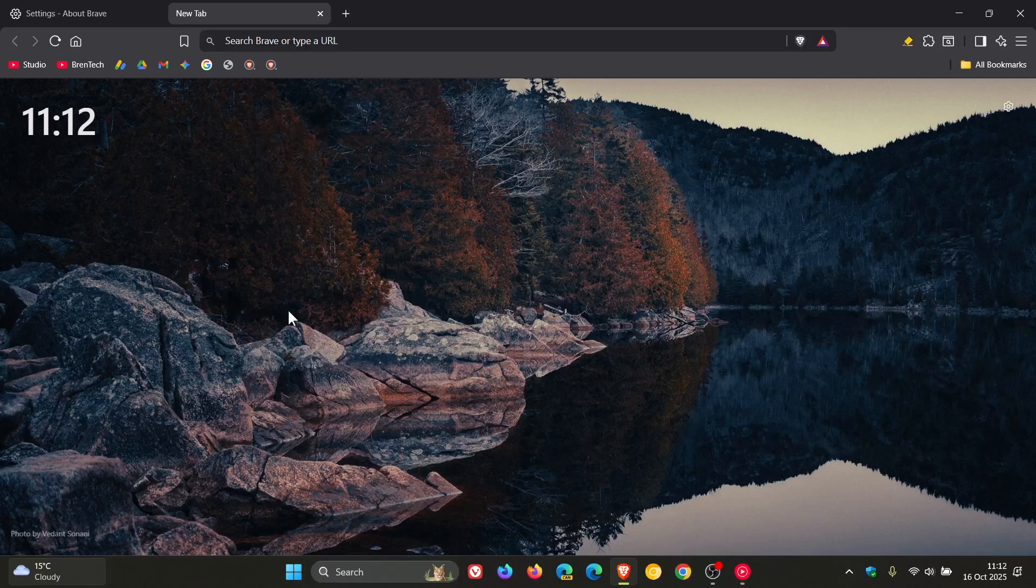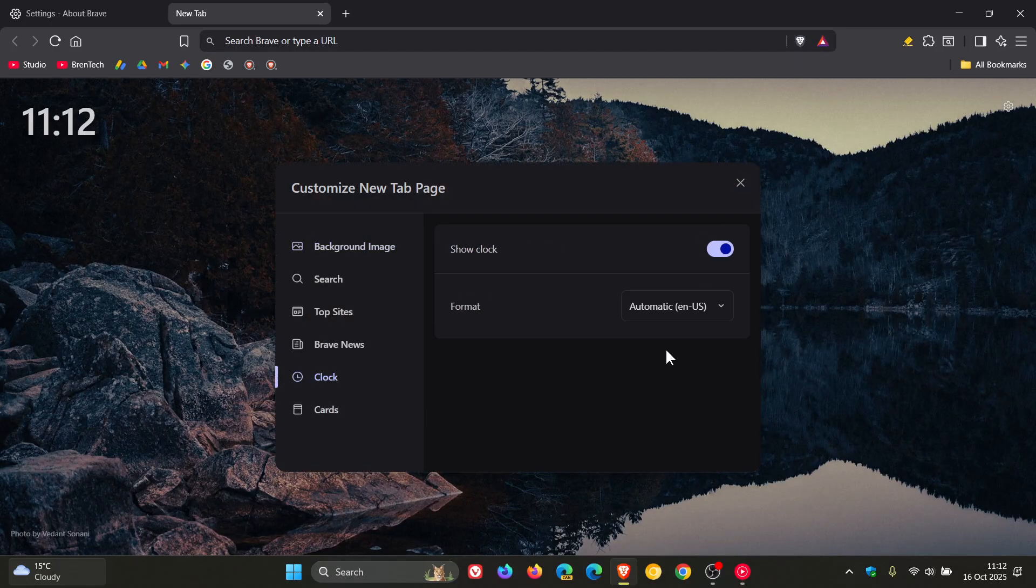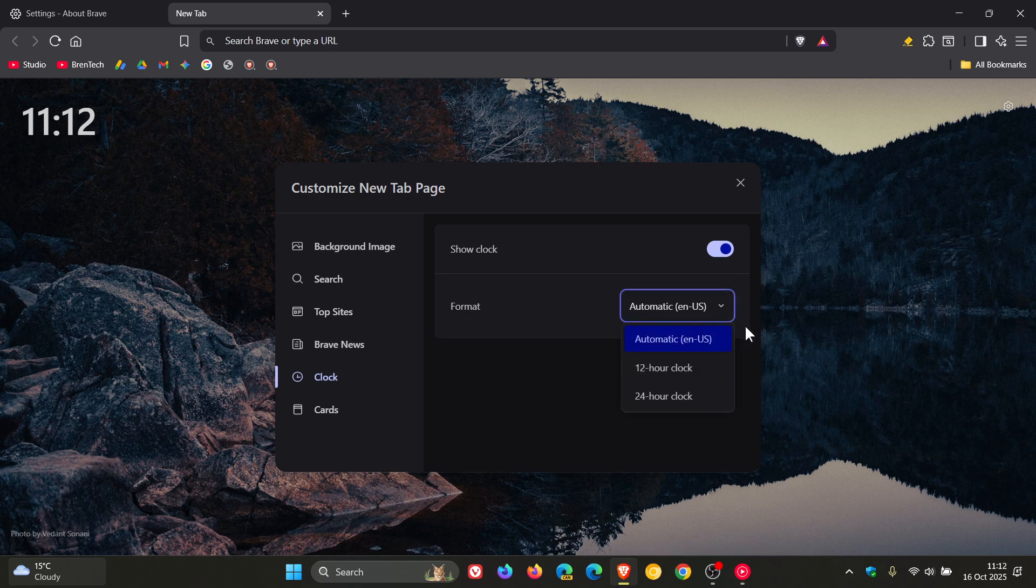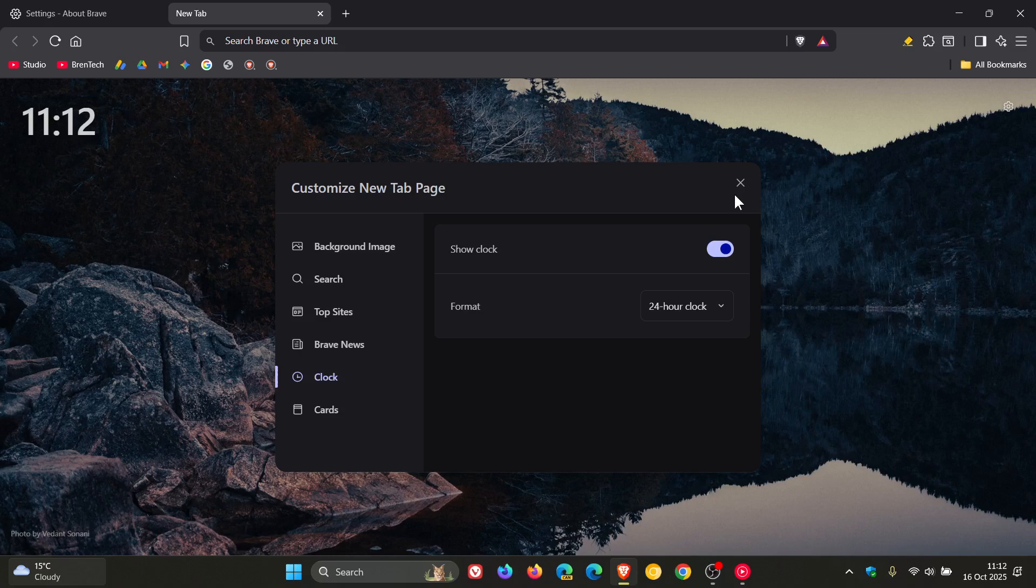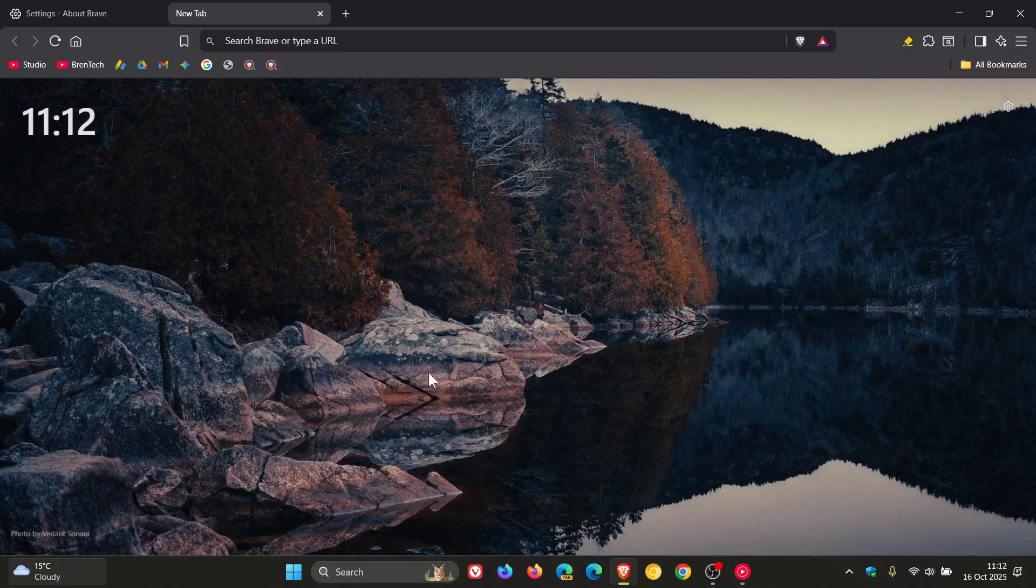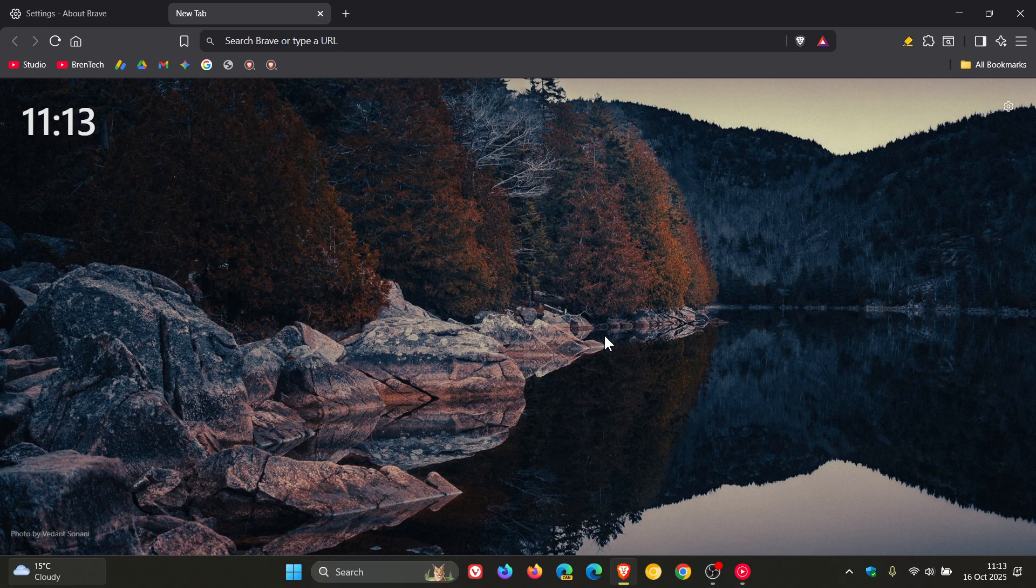And then Brave also says that it fixed the 24-hour clock format starting at 2400. And then Brave said it also fixed an issue where the new tab page background could be blank on a new profile in certain cases.